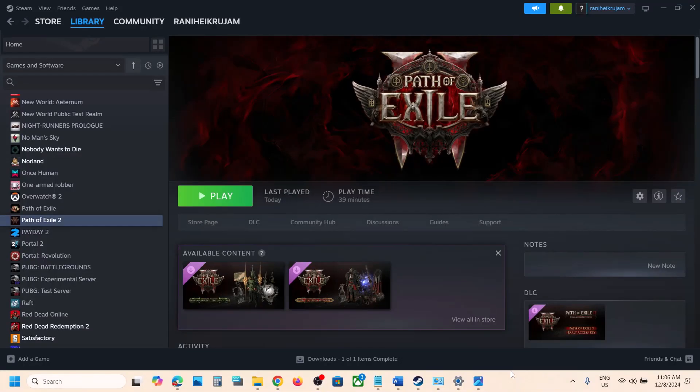Hello guys, welcome to my channel. Today in this video I'm going to show you how to fix when the game is not loading on a Windows computer.